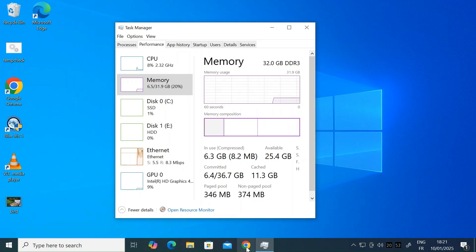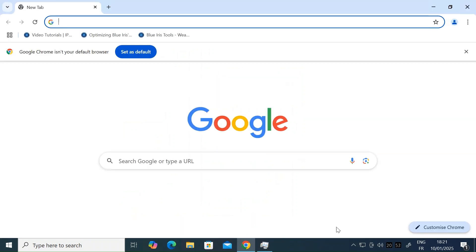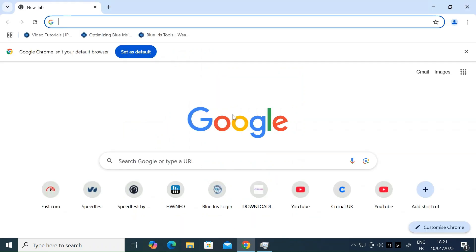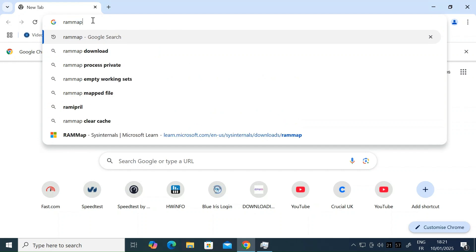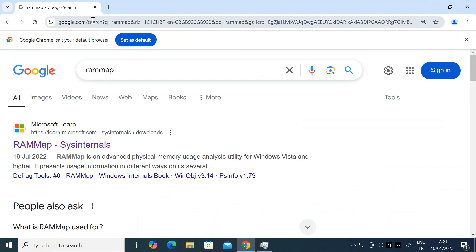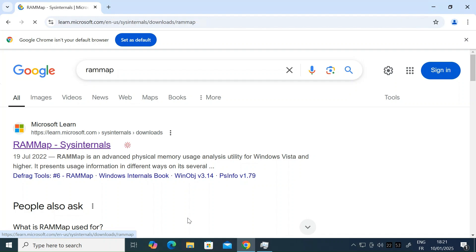The first thing you want to do is open a browser. I'm just going to open Chrome and then in the search bar type RAM map and press enter. The first one should be from Microsoft. Just click on that.